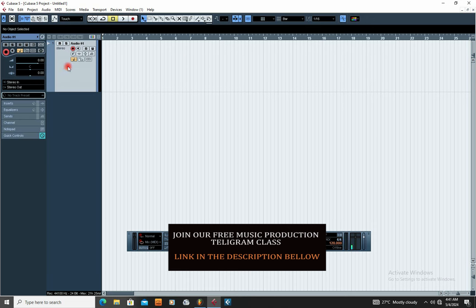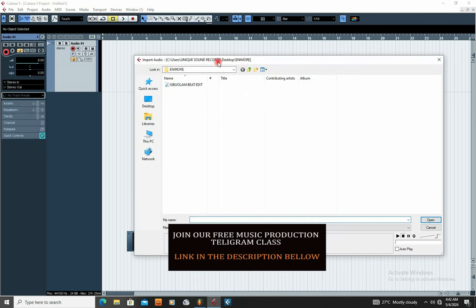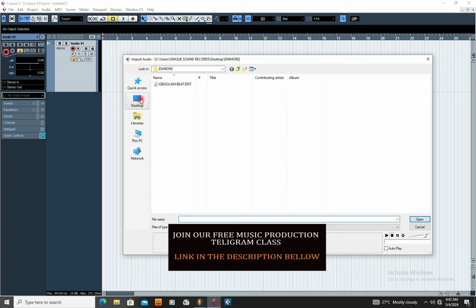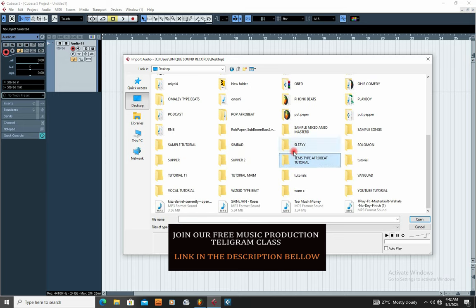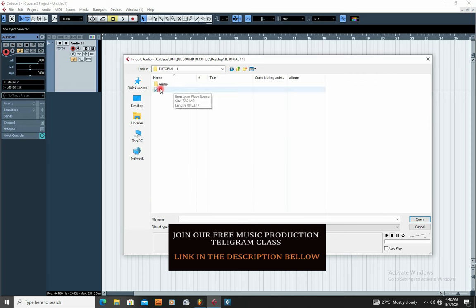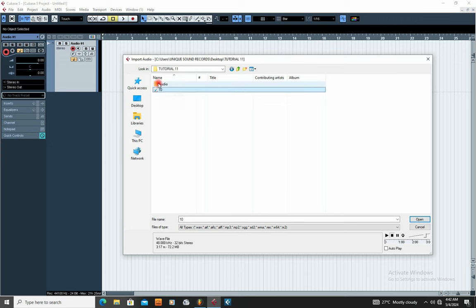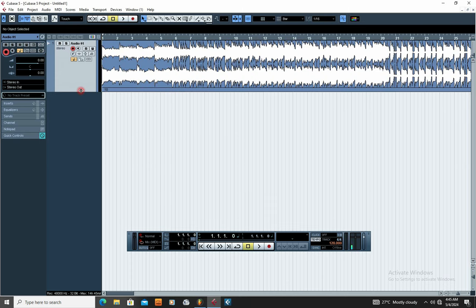The next thing is to import your beat into Cubase. Click File and then click Import. When you click Import, go to the destination where you saved that folder. My destination is the Desktop, so I click Desktop and search for the folder, which is Tutorial 11. Open the folder — here is the beat. You can see Cubase has already started creating your data. Highlight the beat and click Open, then click OK. The beat has now been imported.